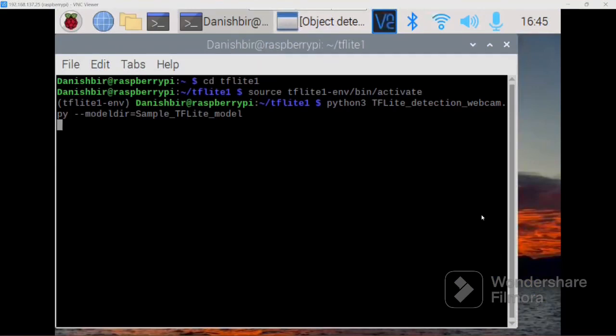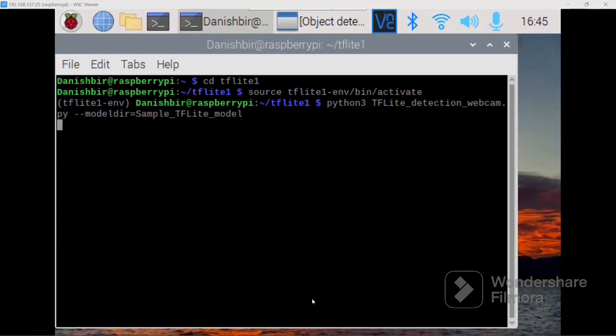After getting inside the Raspberry Pi interface, we get into the TF Lite 1 folder, which refers to TensorFlow Lite. In that, we create a TensorFlow Lite environment where we access the detection code through webcam. The live feed is being fed using the sample COCO dataset from Microsoft.